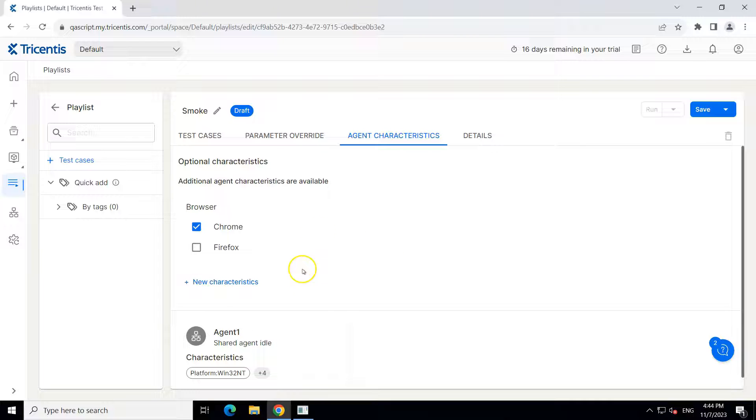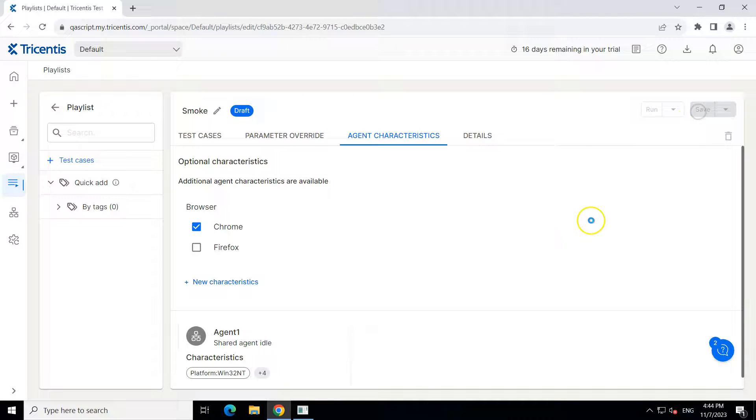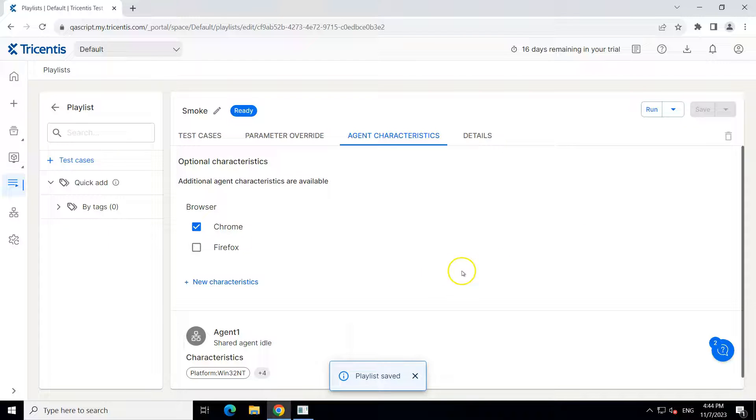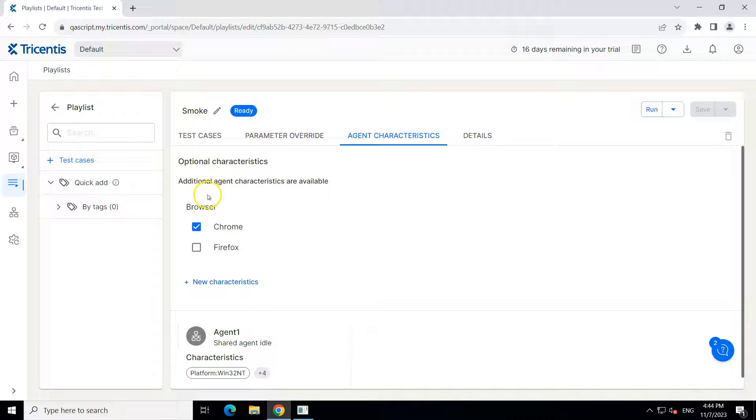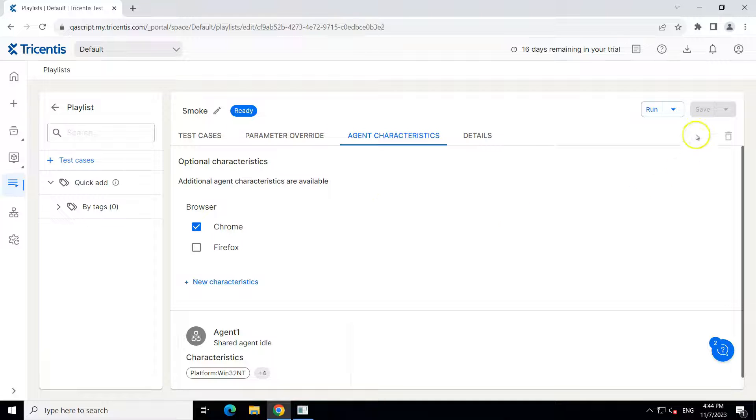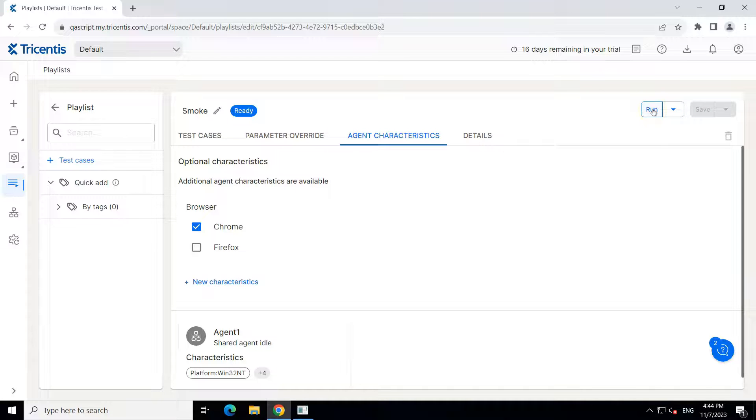So this is the one-to-one mapping which we want to do for our playlist with the agent. So let's go ahead and save this now. So as soon as we run this, this particular agent will be picked up for this particular playlist because the characteristics are matching. There is the run privately option also, but I'm not going to do that. We are going to run this on the shared agent.